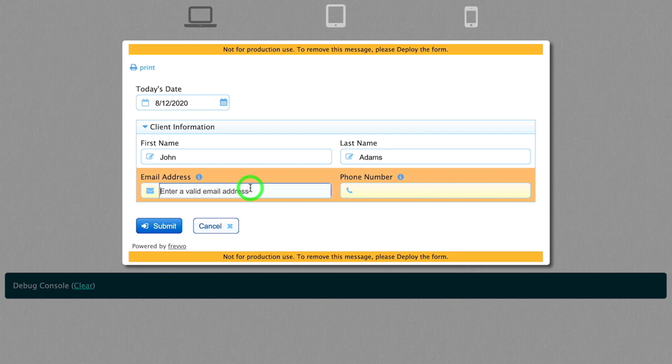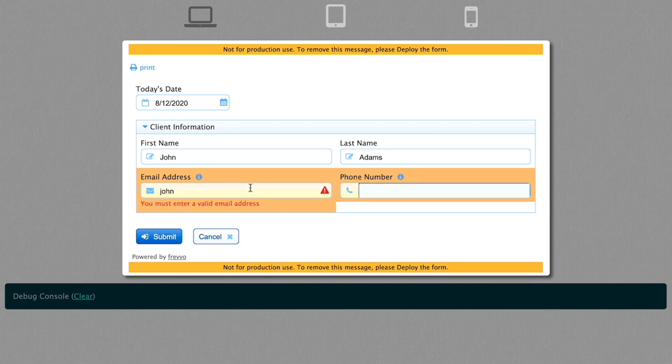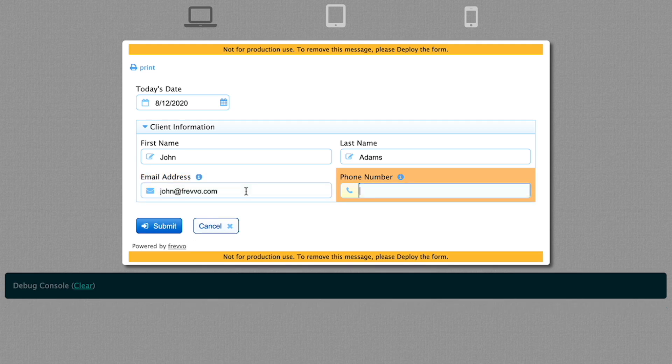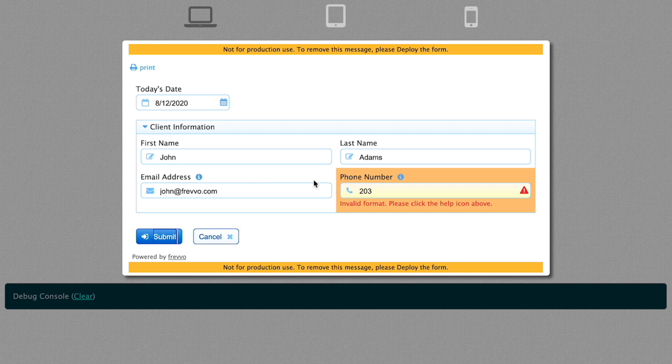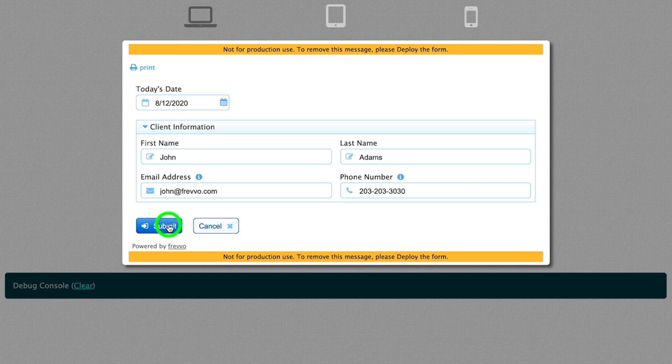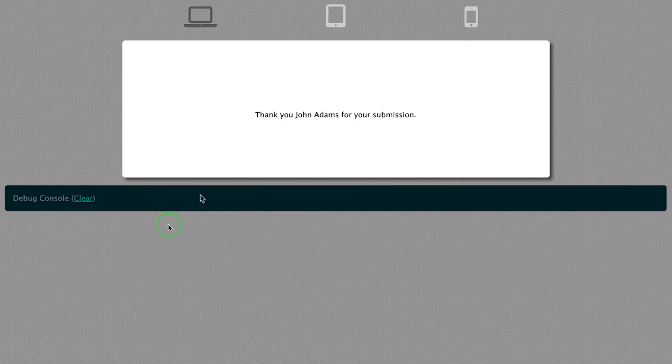For email address, if you make a mistake, you'll see that Frevo immediately tells you that there's an error, and the error message we configured earlier is displayed. The phone number must also follow one of the patterns allowed, or an error will be displayed. When all fields are valid, click the Submit button to submit the form. The display message we configured will appear.